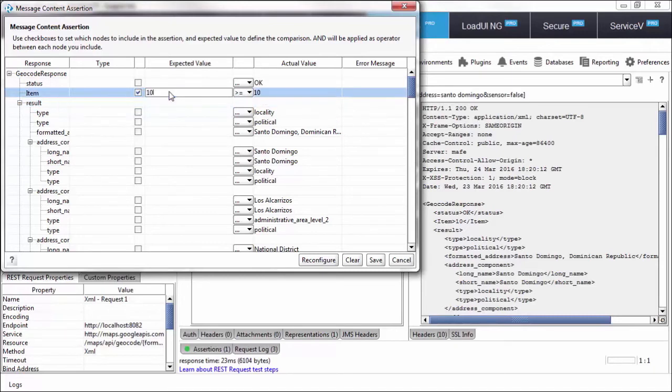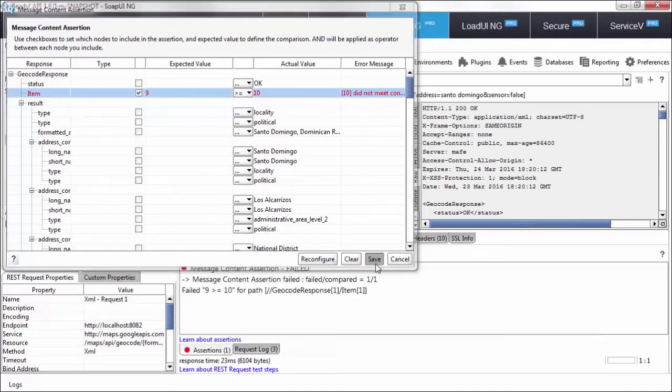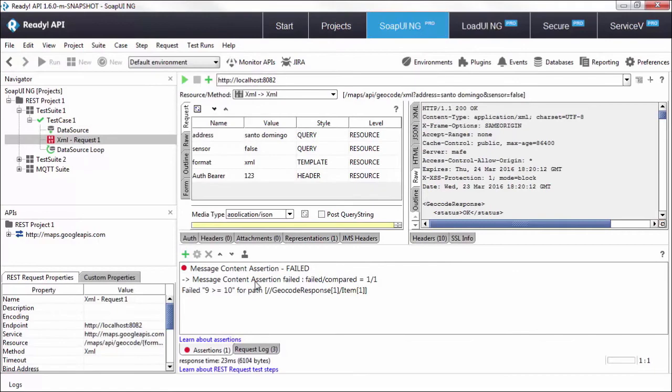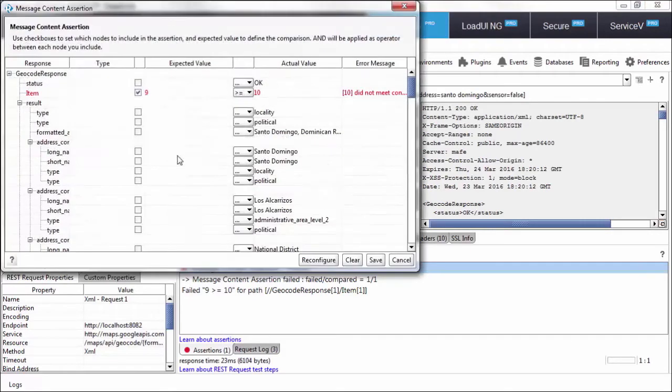If it's underneath 10, if it's a number below 10, it'll fail. But we don't want it to fail so let's leave it at 10.